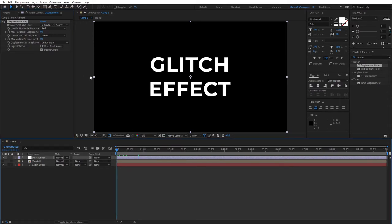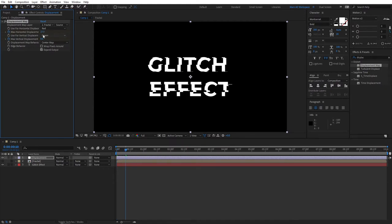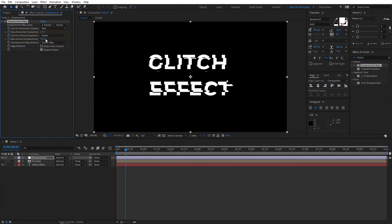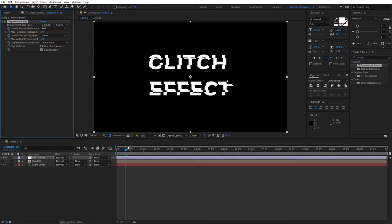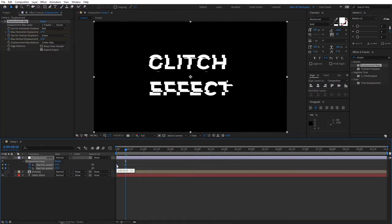Go to the beginning of our timeline, create keyframes for both horizontal and vertical displacements. What I like to do is move five frames forward and just change the value by a touch. Press U to reveal the keyframes, select all of them, right click, toggle hold keyframe.